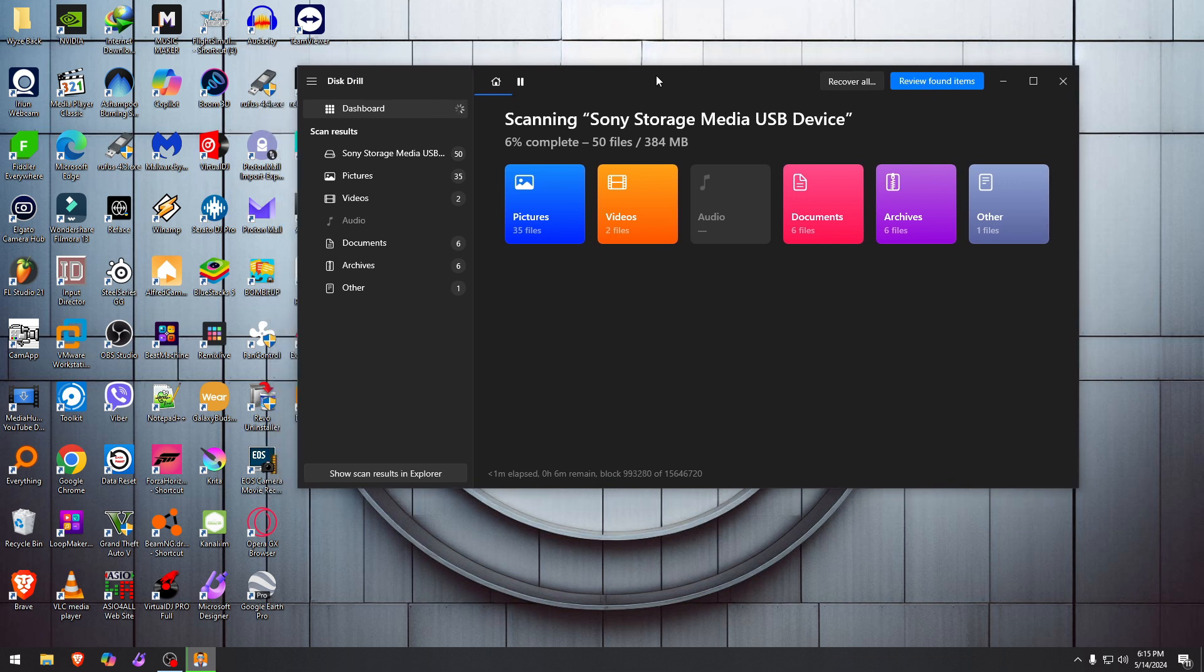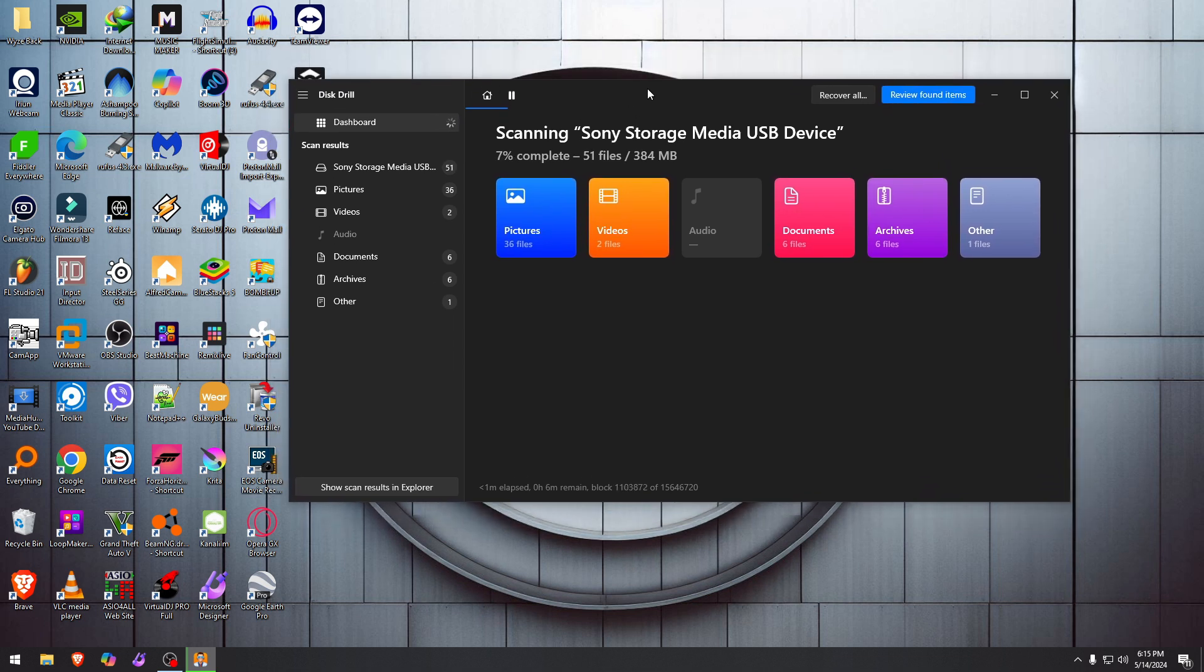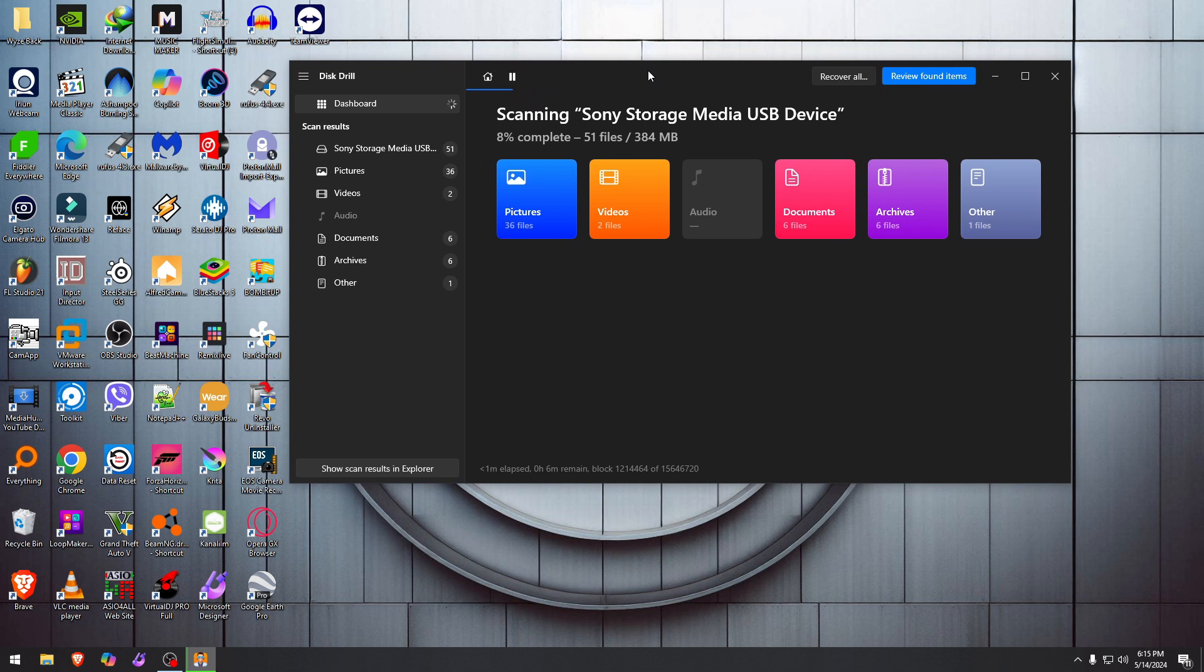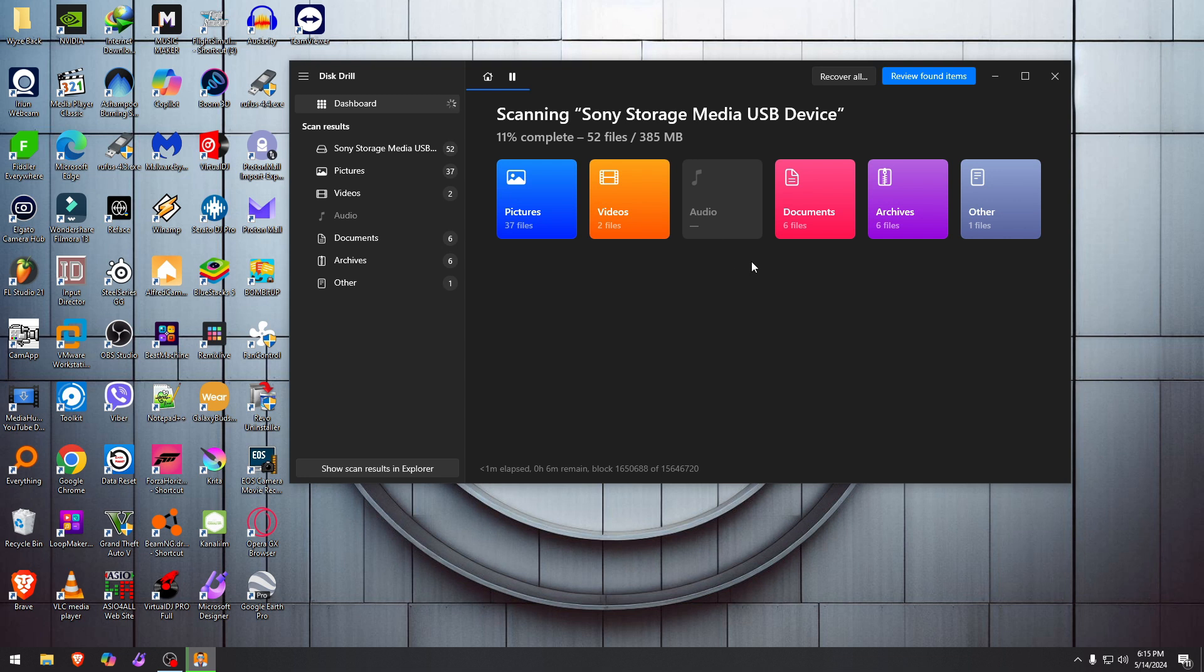So when it's finished exploring and trying to recover everything that has ever been on this device, we will see if our pictures are there. But based on what I'm seeing so far on that empty drive, we have more than those pictures because it found 36 pictures, two videos, audio not yet, six documents, six archives, and one others.